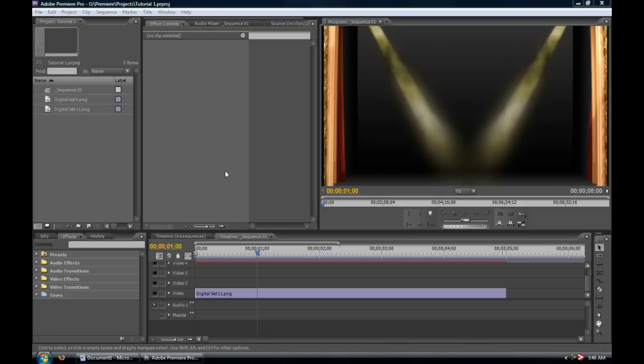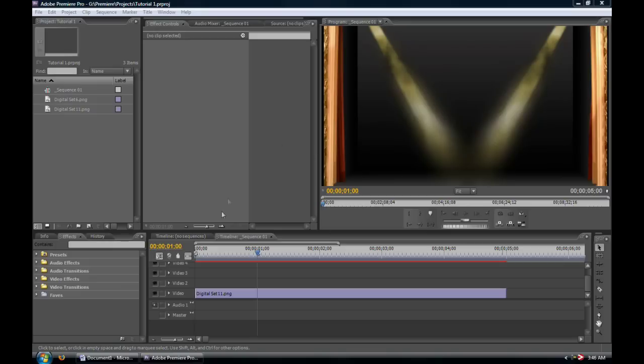Okay guys, welcome back for another tutorial on Adobe Premiere Pro CS3. Today we're going to be looking at how to make titles. Since it's a fairly large title editing and creation tool in Adobe Premiere, there are a bunch of features. I'm going to be splitting this into two ten-minute videos or roughly ten minutes.